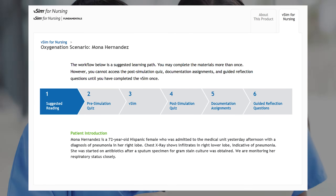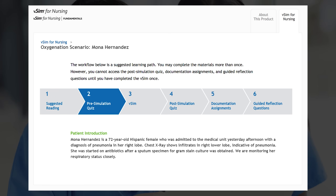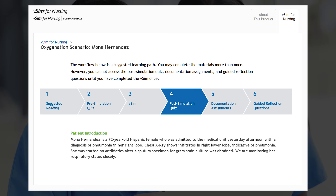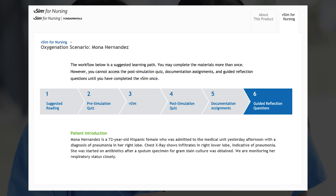VSIM for Nursing Fundamentals includes six steps outlined in the suggested workflow including suggested reading, pre-simulation quiz, VSIM virtual simulation scenario, post-simulation quiz, documentation assignments, and guided reflection questions.